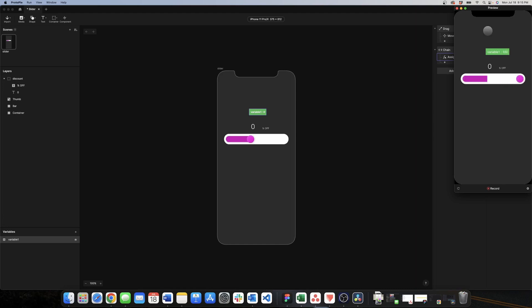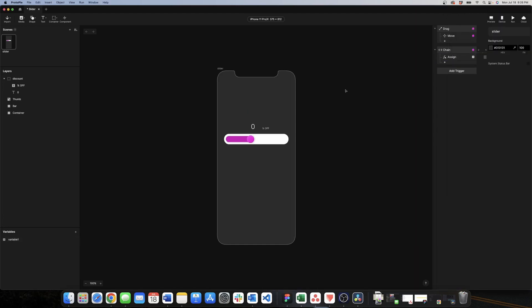This will create this little screen and then we go to preview. As we can see it is taking the right value. Now what we need to do is to take the value of our variable and put it in the text that is being displayed on the screen.